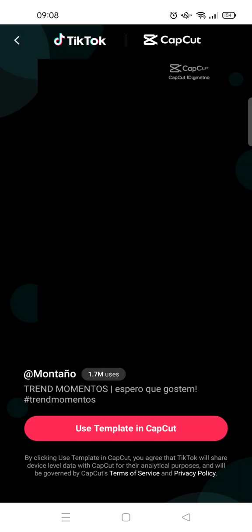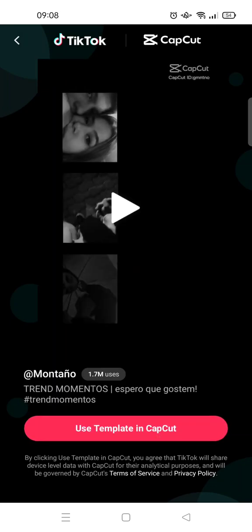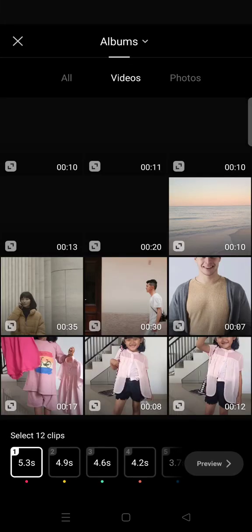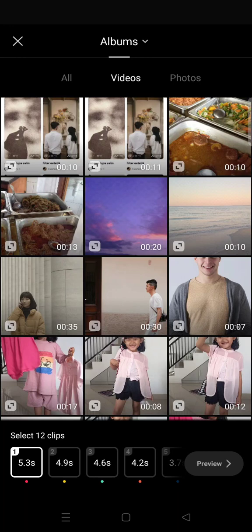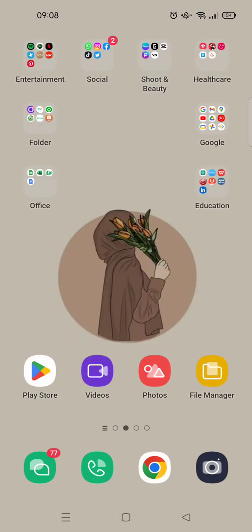This page will show up, then you can just click on 'Use Template in CapCut'. Then you can choose the videos or photos that you want to add to the template. That's the first solution — you can use TikTok. But if you don't have a TikTok account, don't worry.